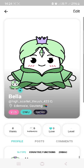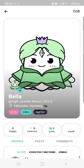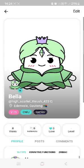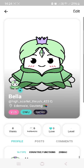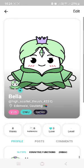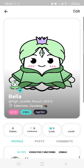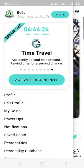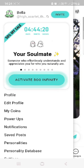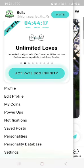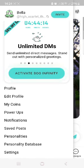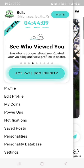When you first download Boo, you are going to join with your email address, and then you will also enable your location. Boo has a free version and a paid version — I will show you guys the difference. When you first download Boo, you use your email to open an account, and then it's going to ask you questions about yourself. It's basically going to try and figure out what your personality is.